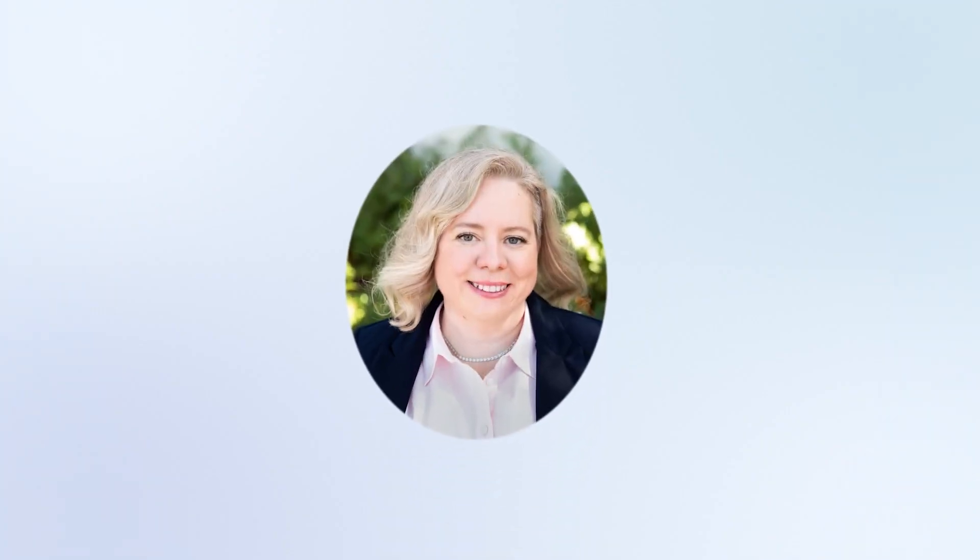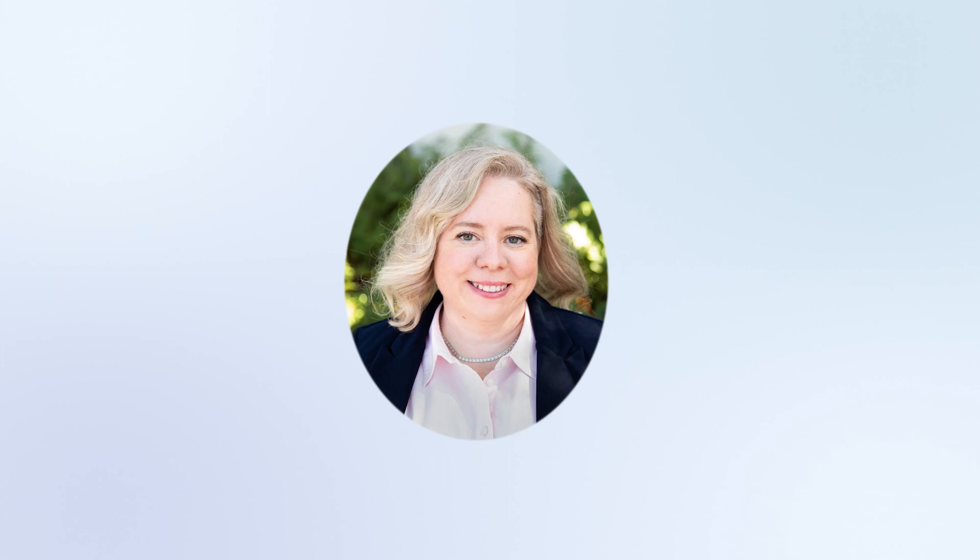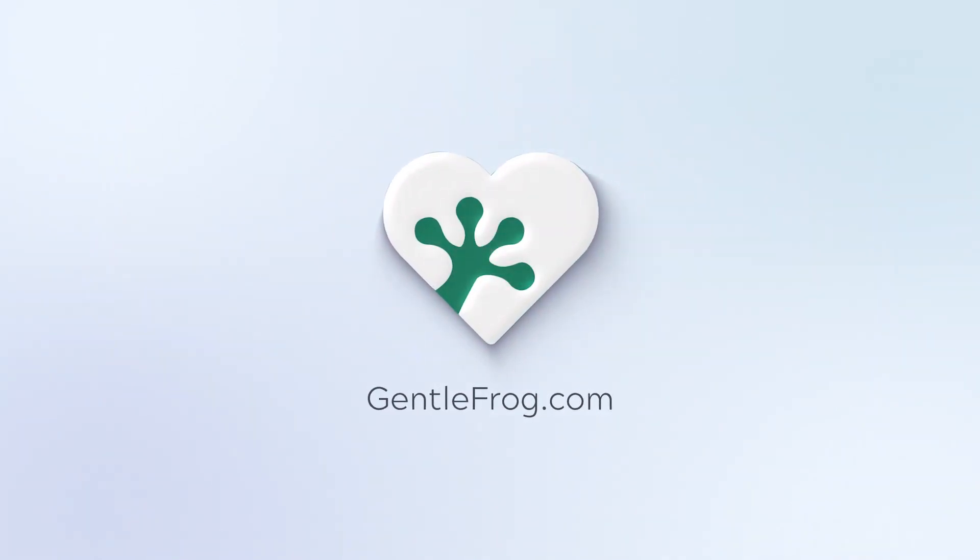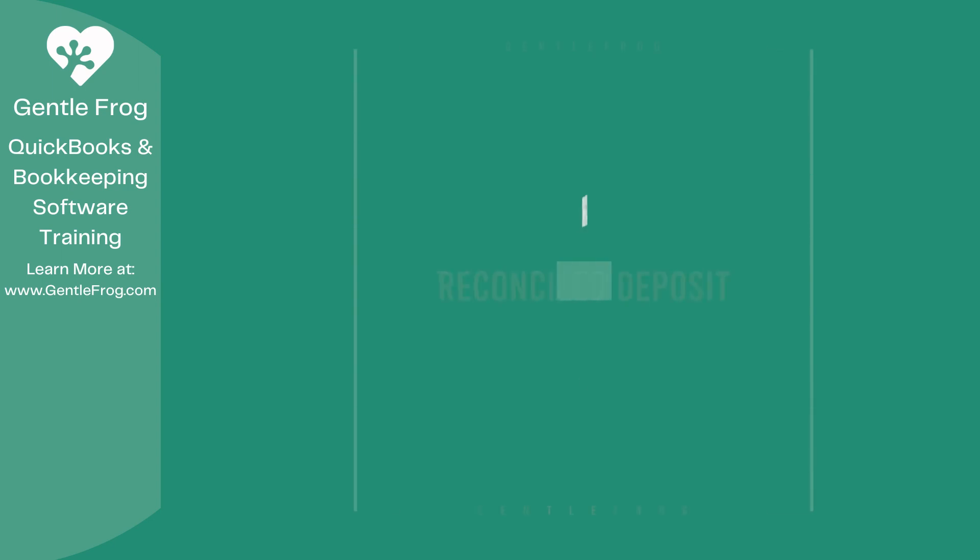Hello, and thank you for watching. My name is Rachel Barnett with Gentle Frog. I'm here to create videos for you to help you understand QuickBooks slightly better than you currently do. If you have any comments, questions, or suggestions, please put them in the chat box. Thank you.